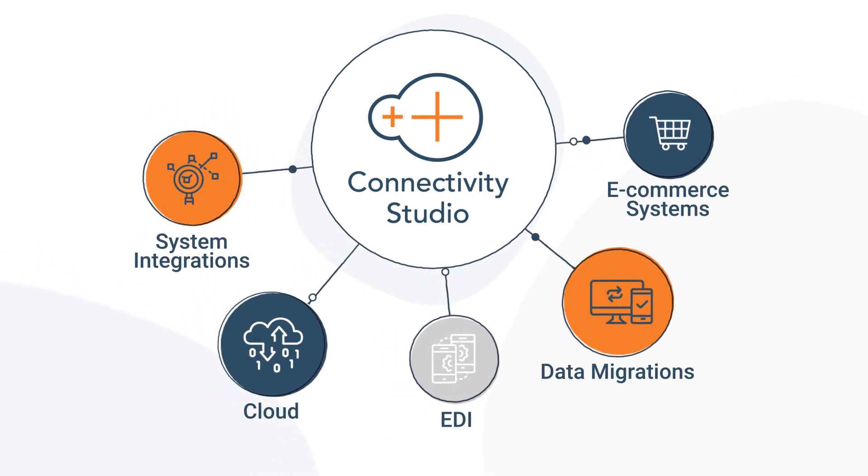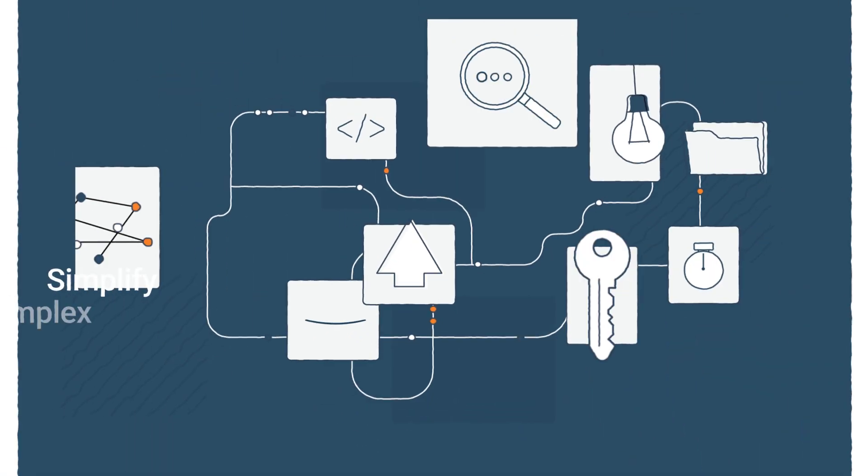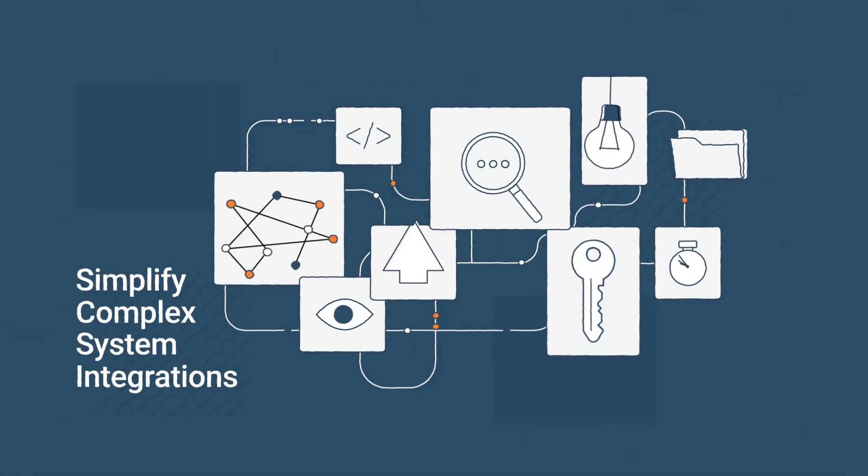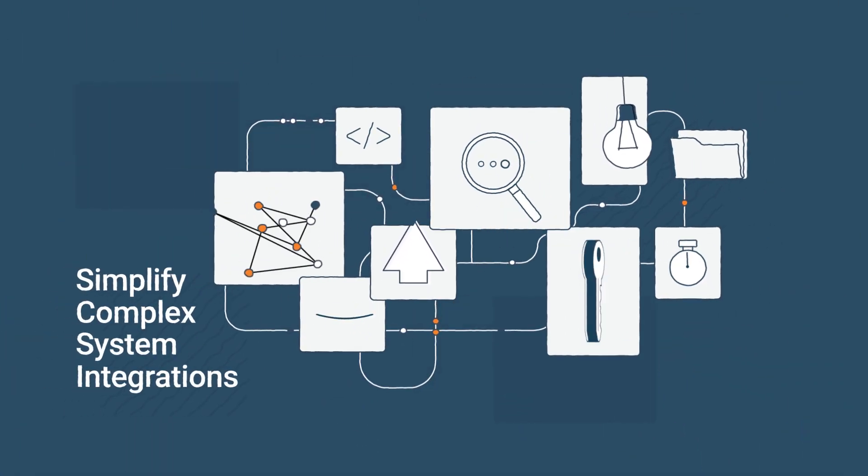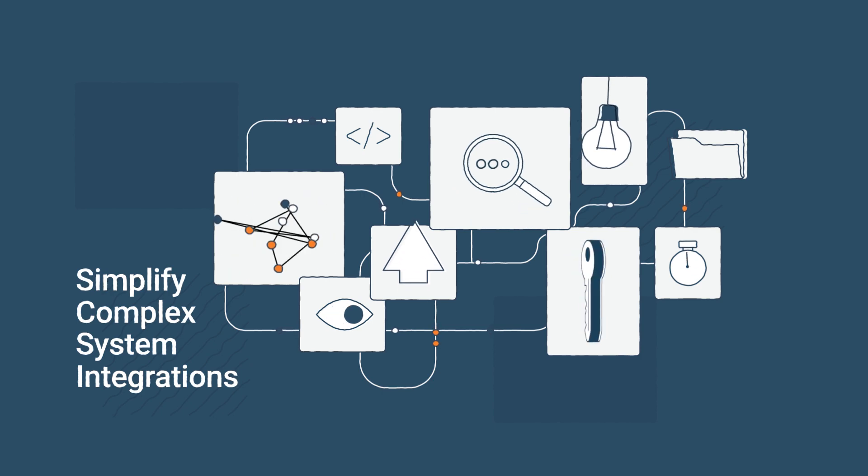As a point-and-click solution built within the D365 ERP, Connectivity Studio helps you simplify complex system integrations.